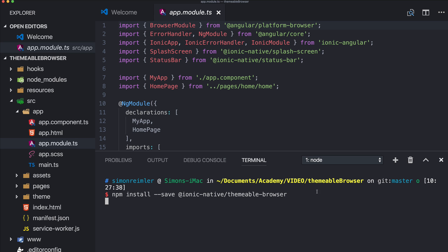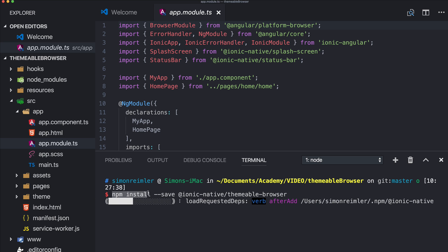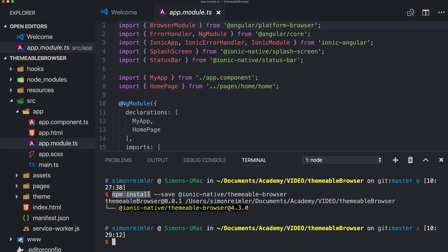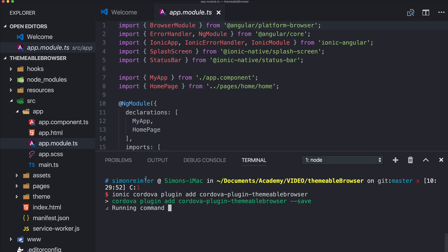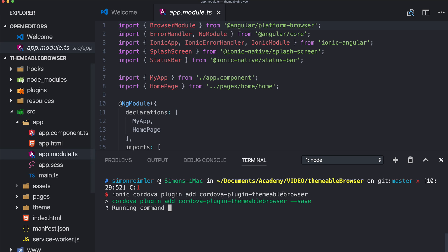We start by npm install the themable browser package from Ionic native. Once the npm package is ready we can continue with the actual Cordova plugin and also edit like this.